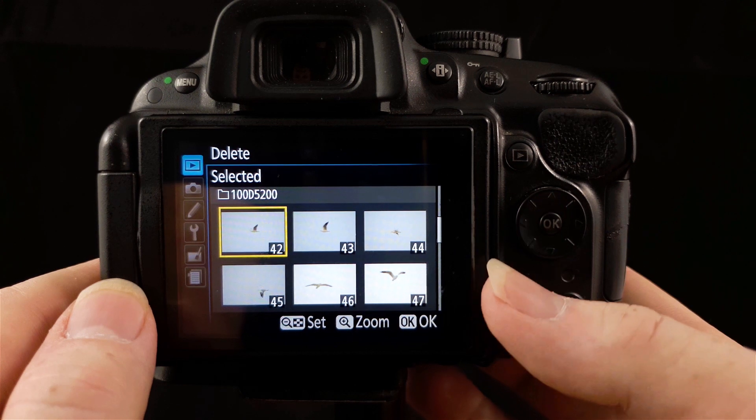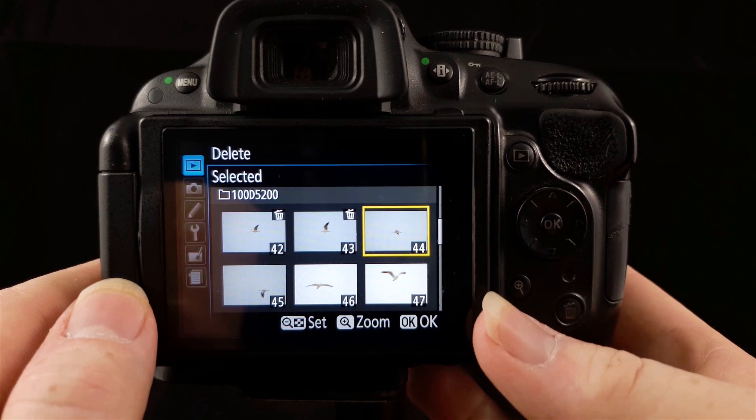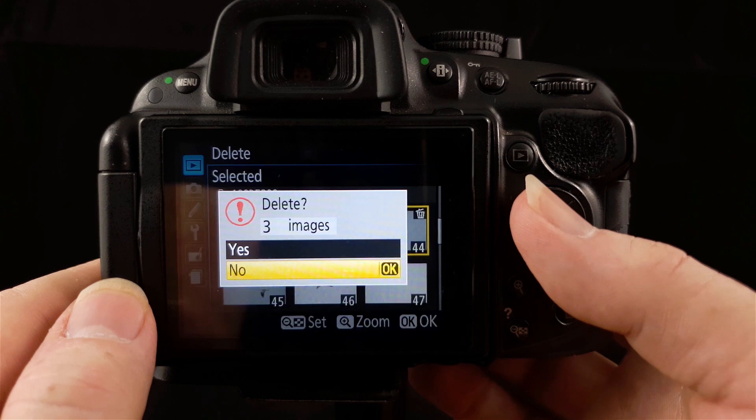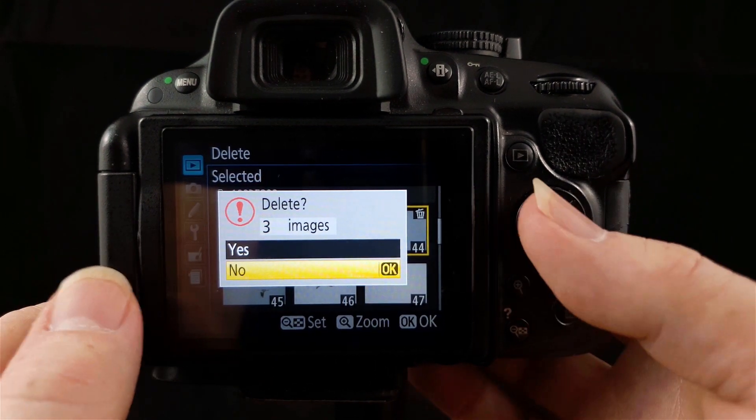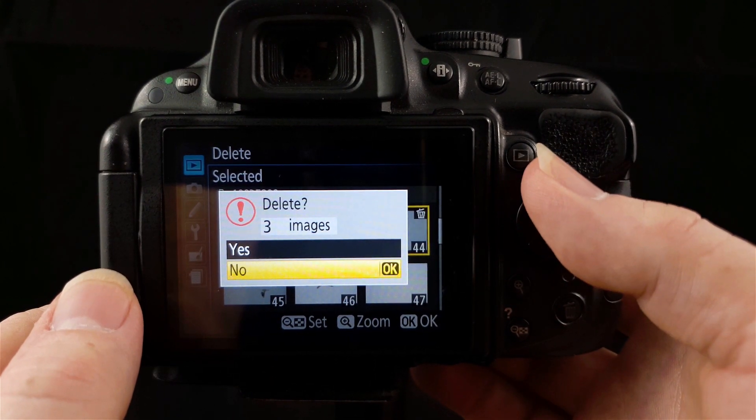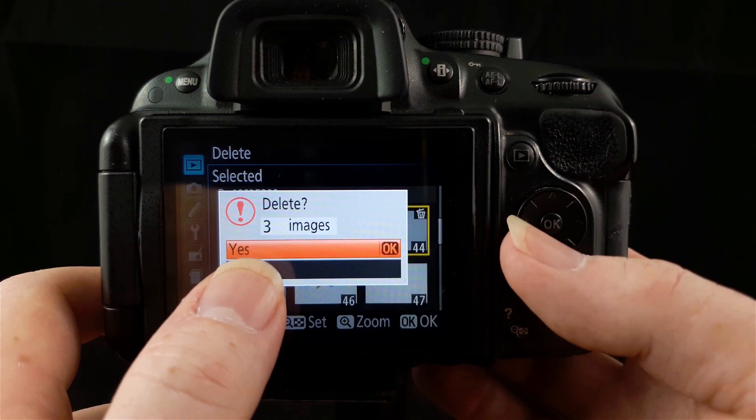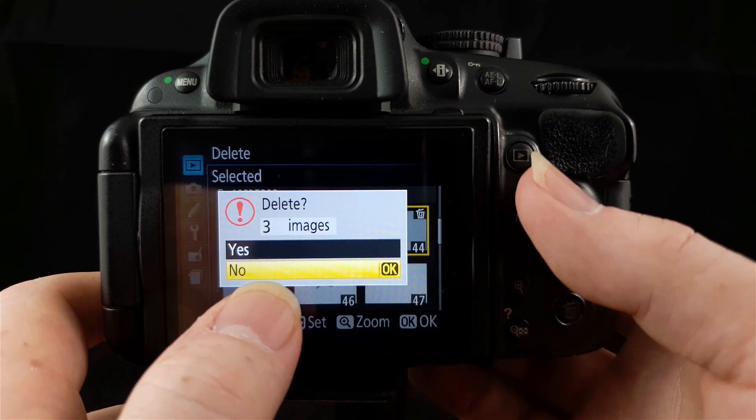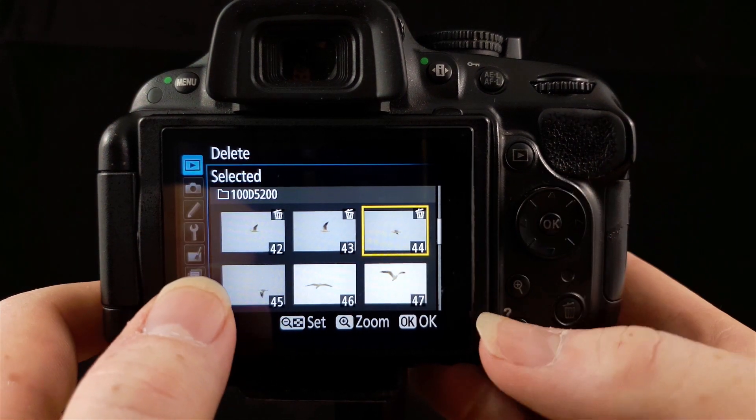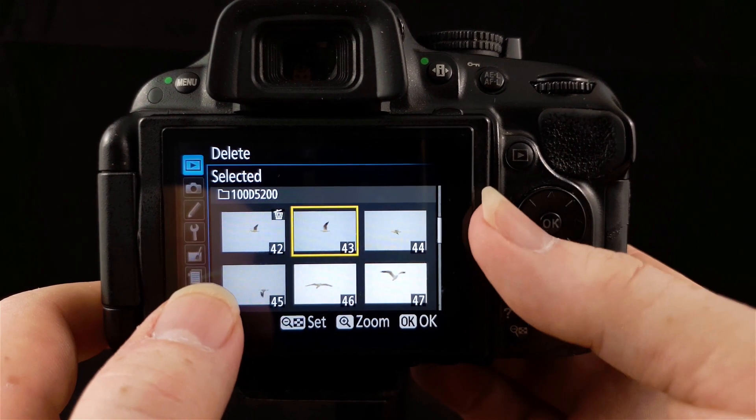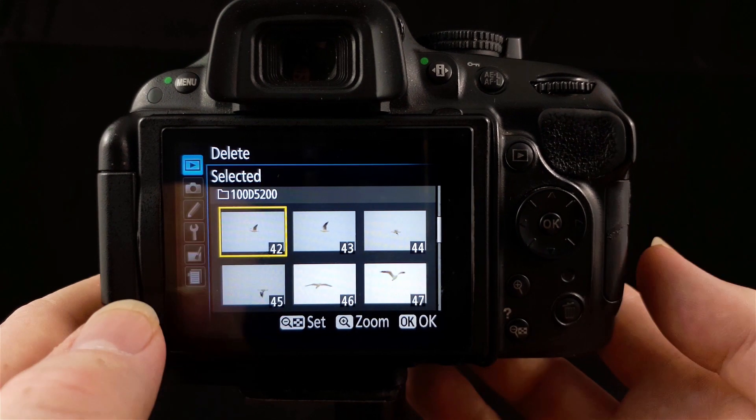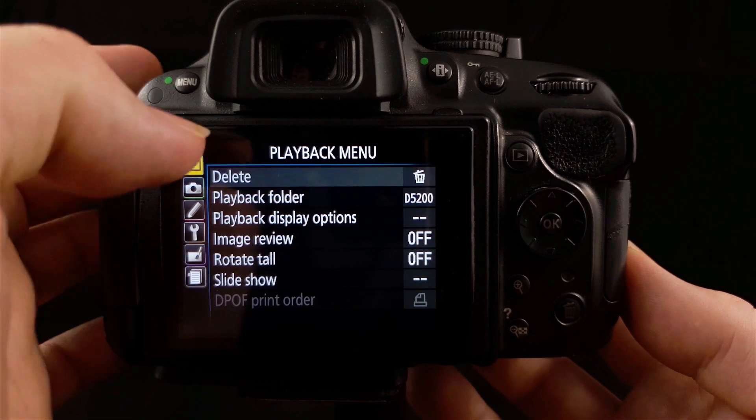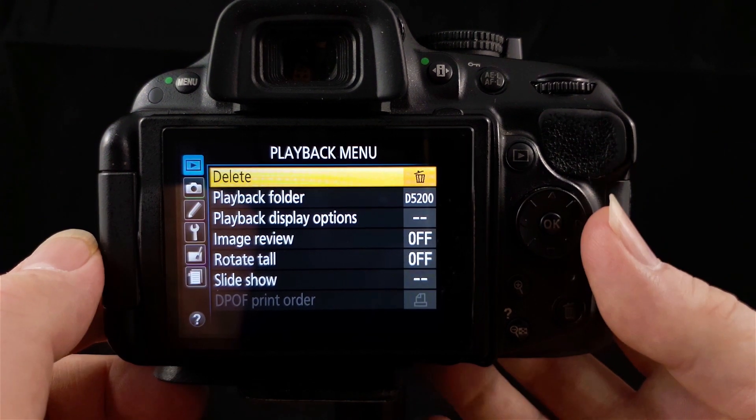I'll just select those three. I'll press OK and it'll say do you want to delete these three images. I'm going to choose no, because I don't want to delete those. I'll deselect them. To get back out of here at any time, all you do is press the menu button. That will take you back to the playback menu and then you can scroll back across.